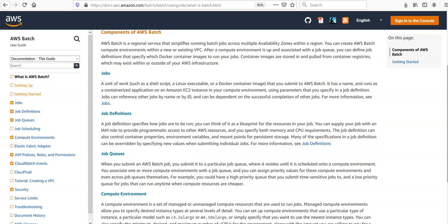Job queues: when we will submit an AWS Batch job, we submit it to a particular job queue where it resides until it is scheduled onto a compute environment. You associate one or more compute environments with a job queue, and you can assign priority values for these compute environments.